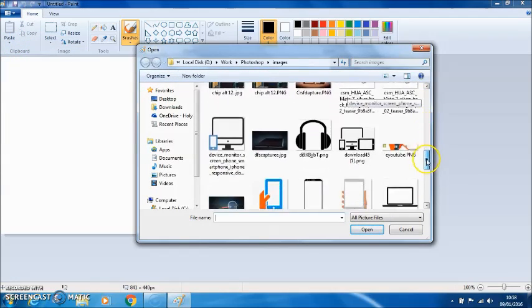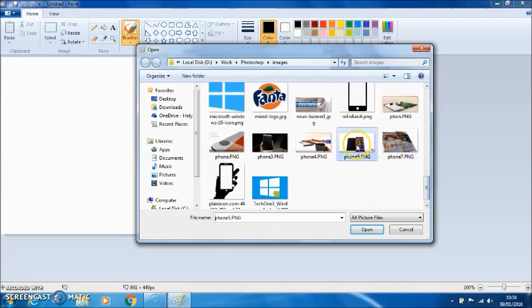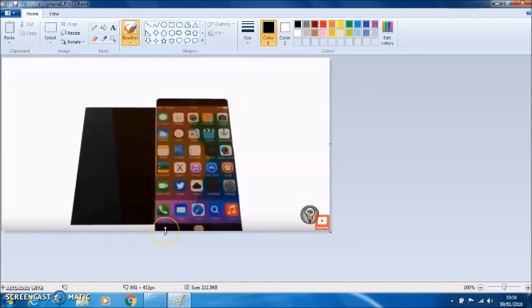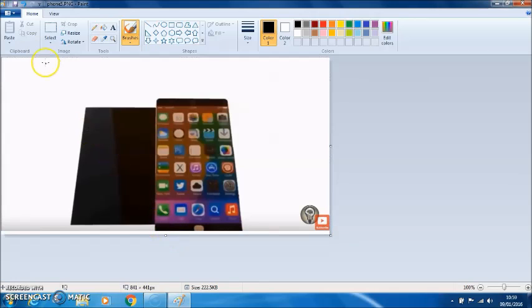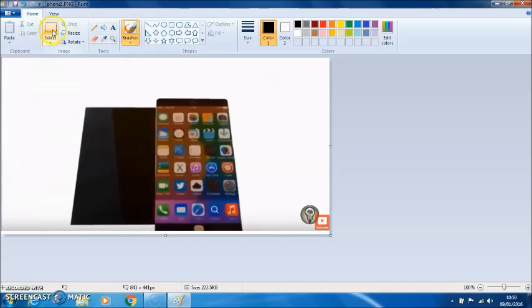First, open up your image. Mine is this picture of a phone. And what you can do is go to the select tool.